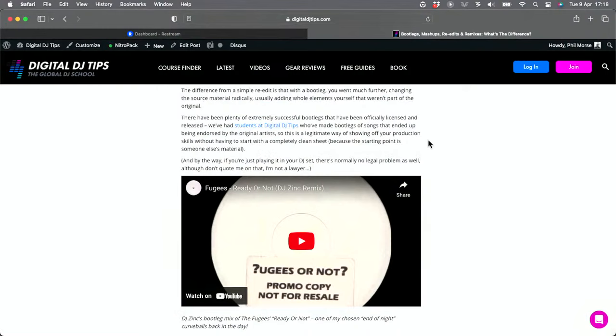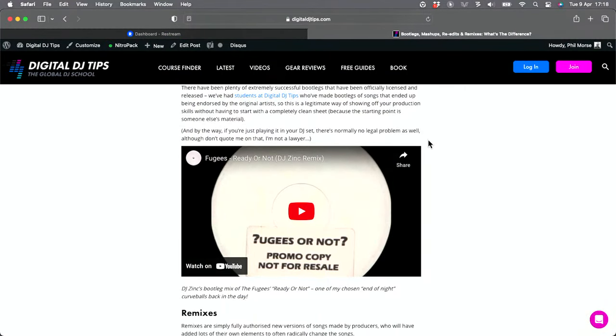Bootlegs have become 'unofficial' rather than illegal. There are cases where an unofficial bootleg turns into something the record company likes. There are even examples of record companies putting out versions that look like bootlegs for street credibility rather than releasing it as a major label product. A great bootleg example is DJ Zinc's drum and bass remake of The Fugees' 'Ready or Not,' called 'Fugees or Not' — utterly unavailable officially, but a classic.